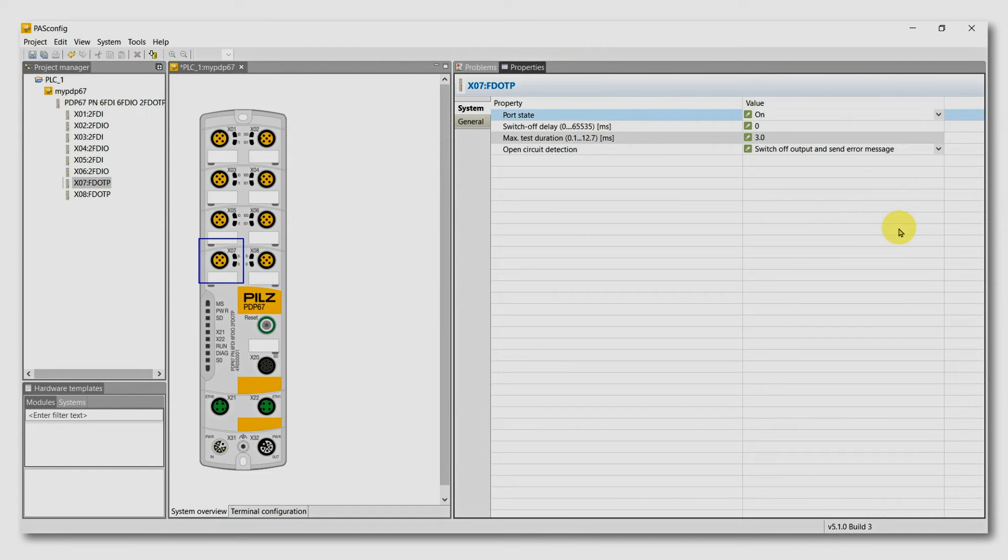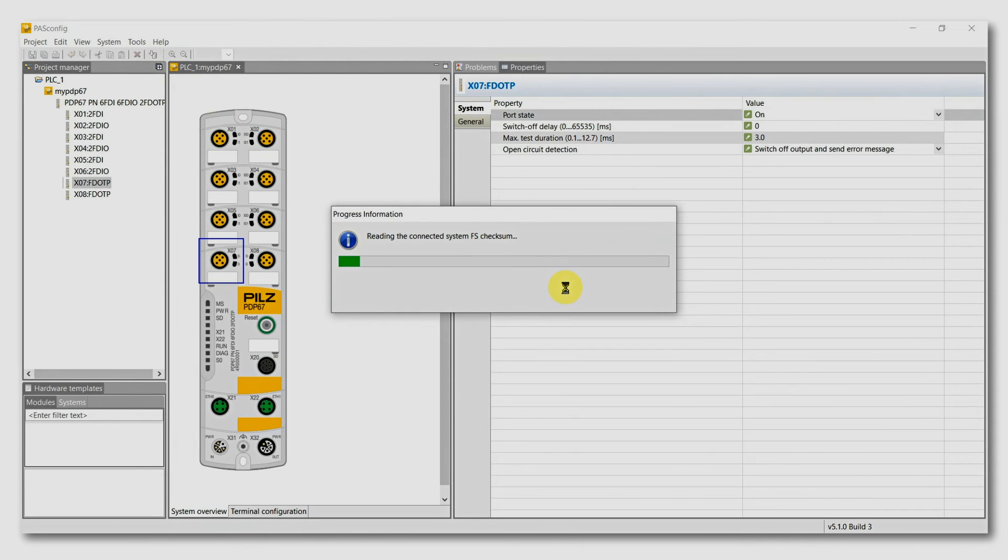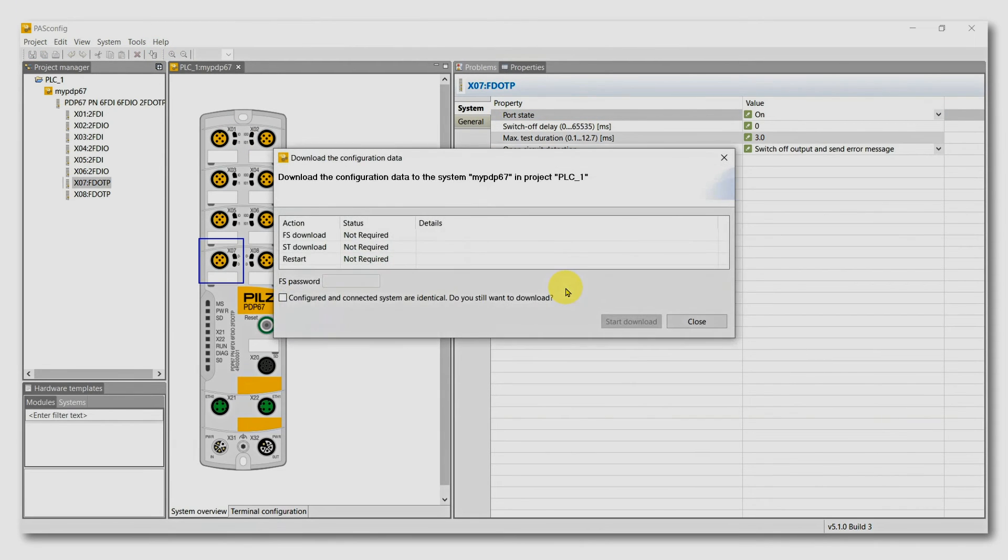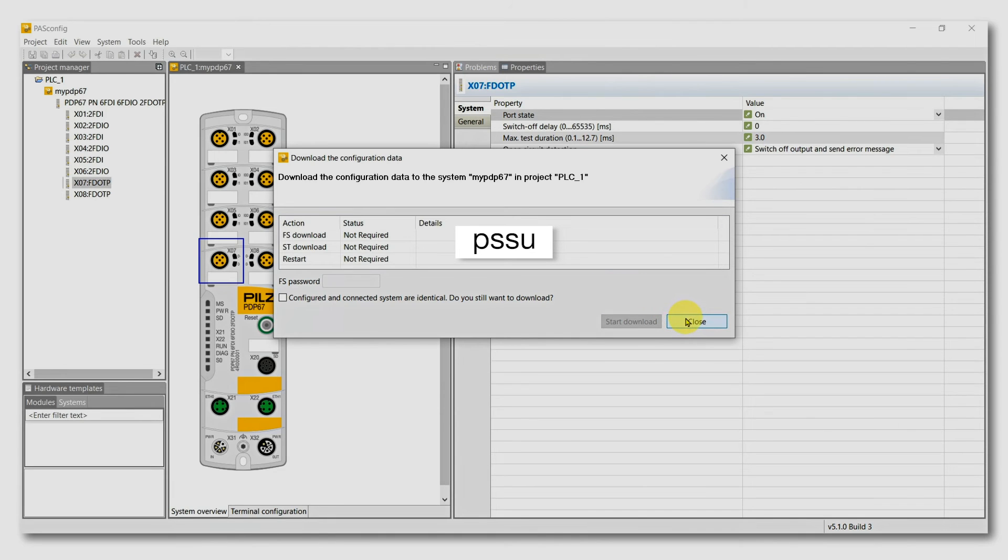When you have finished, download your configuration onto the module. Now you don't need the configuration here because it's already done. Normally, the standard FS password is PSSU. Now we have finished the settings of our project.